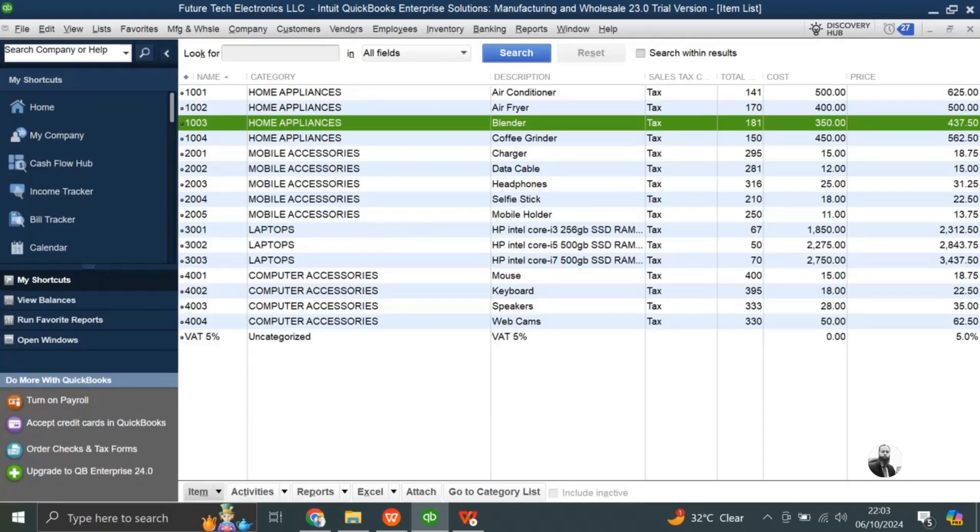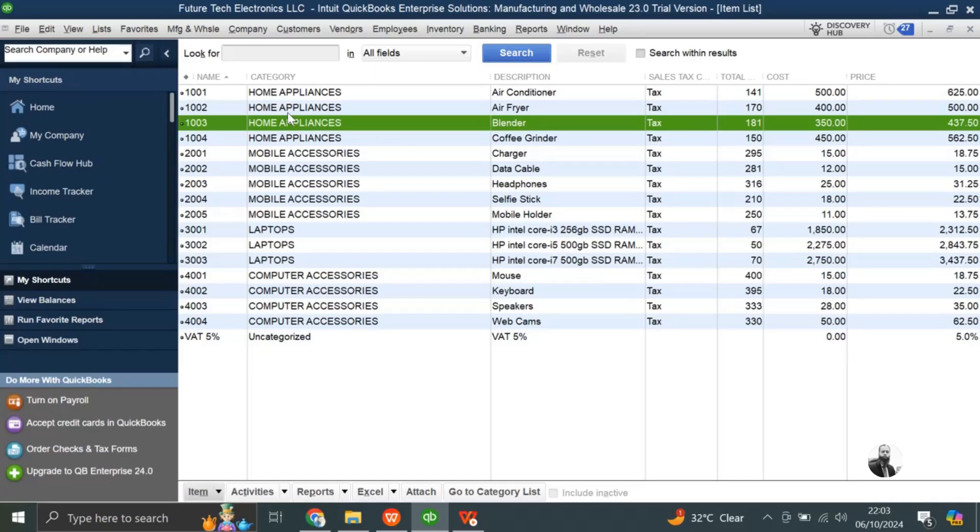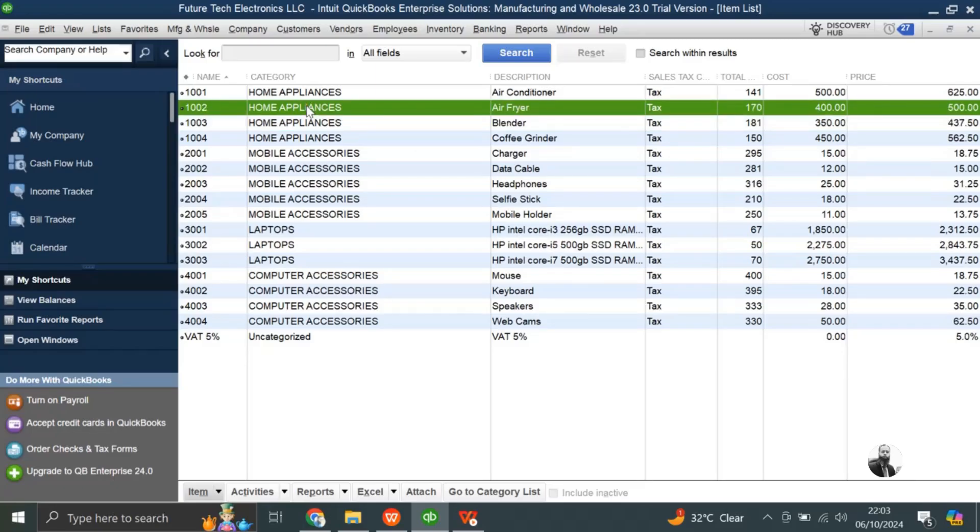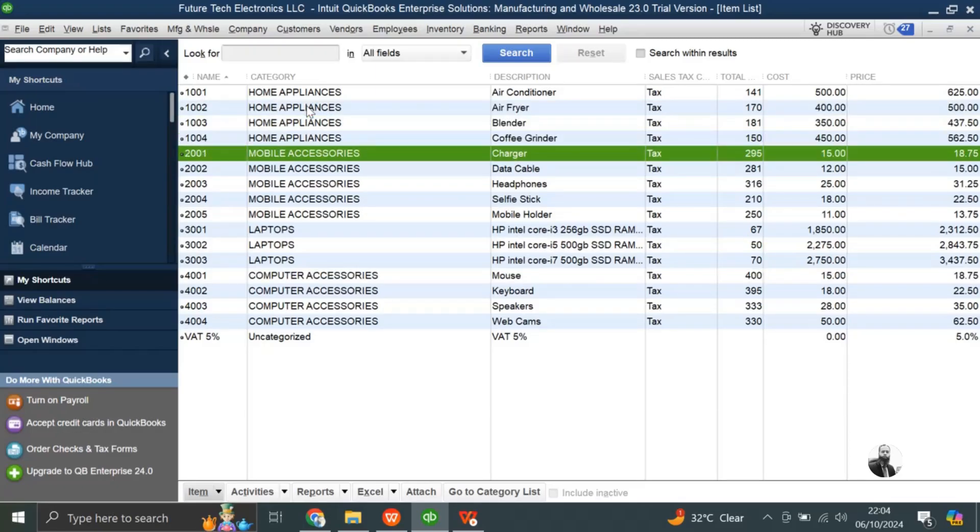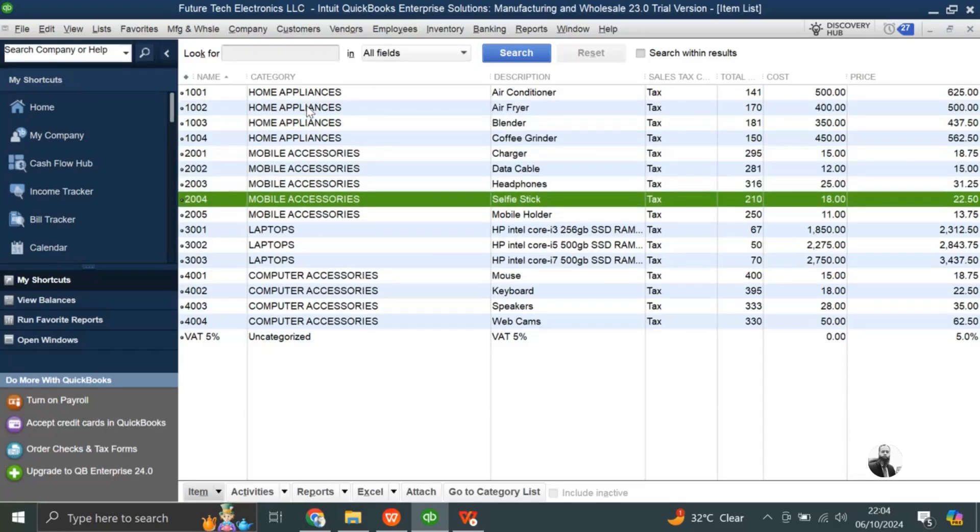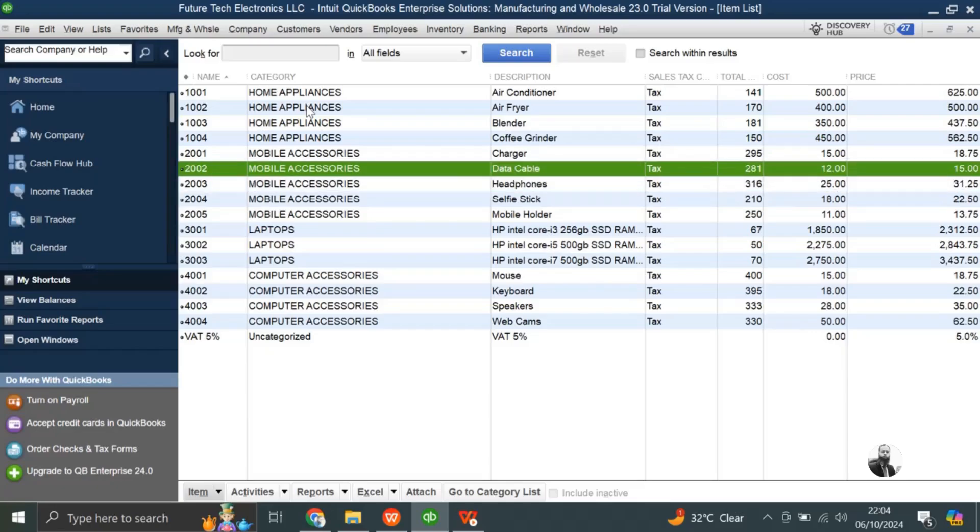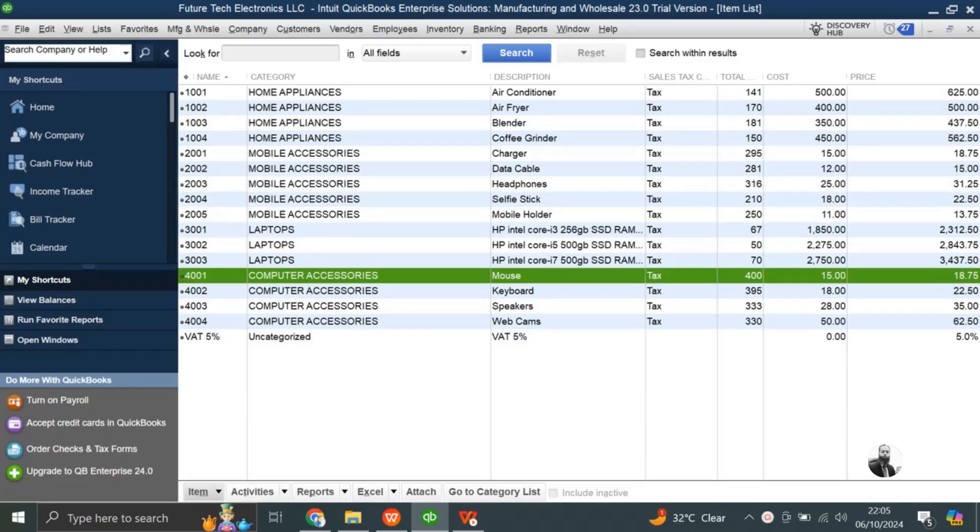An assembly item is actually an inventory item that you have created by combining two or more inventory items that you have already created in QuickBooks. This feature of inventory can be used in manufacturing companies where you have different parts and by assembling all of these parts you can make one single product.